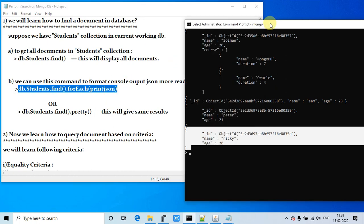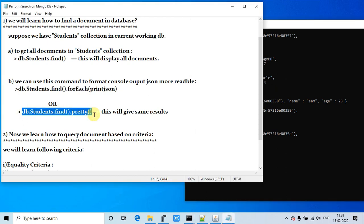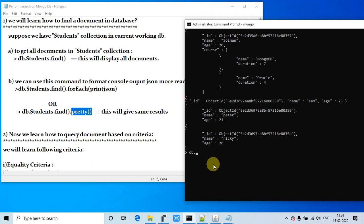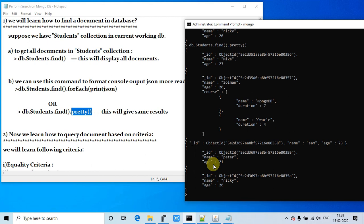This is very useful when you are exploring or analyzing data — you can find records and print them in a way that is more readable. There is another way to get the same result: simply append '.pretty()' as a method call. Type 'db.students.find().pretty()', hit enter, and you will see the results are the same as the previous command. This is the way to display records in a very readable format.